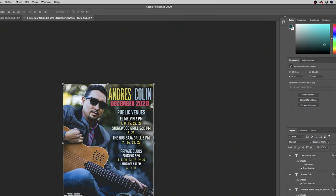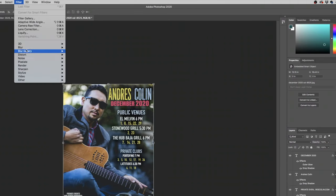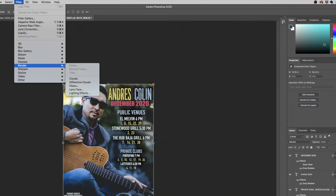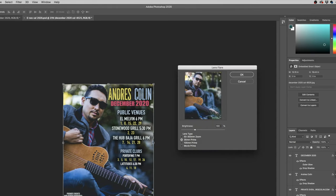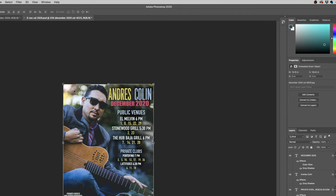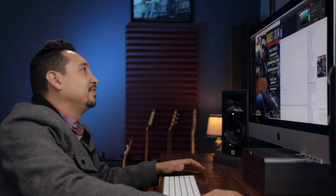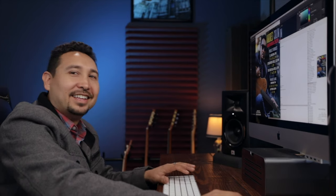Then you can go to Filter and click on Render Lens Flare. Look at that — it just added more light and a little flare in the guitar. Done. That's how you do it. I'll see you in the next video. Arrivederci.